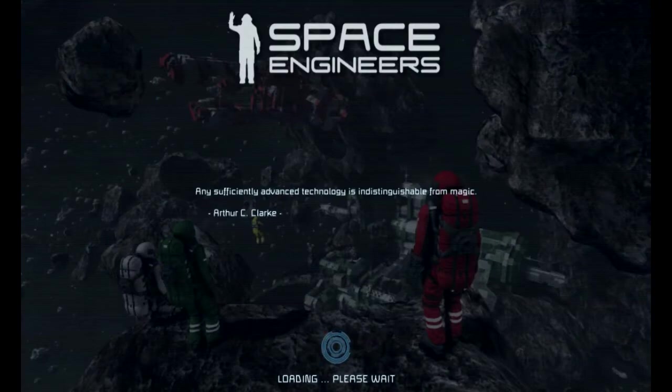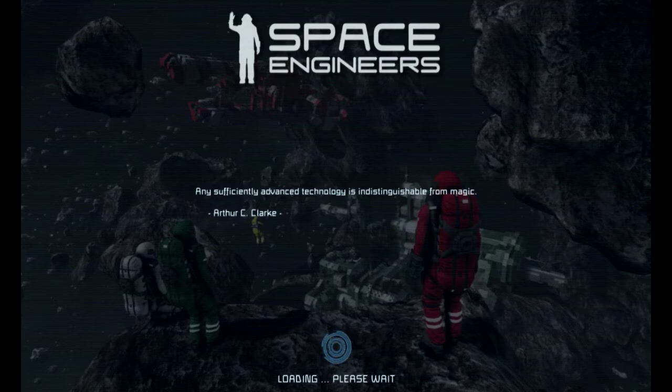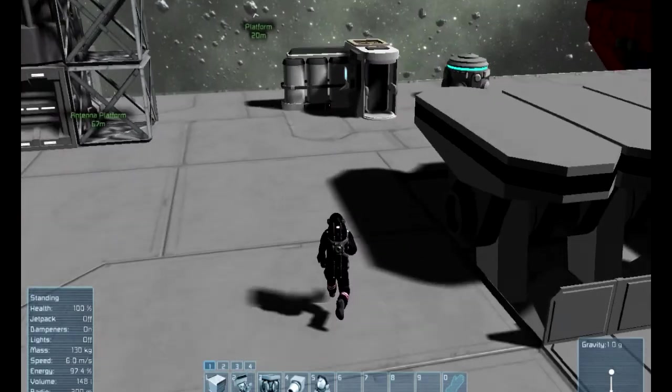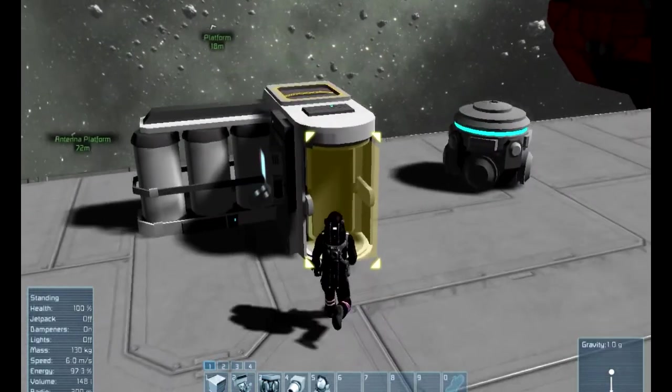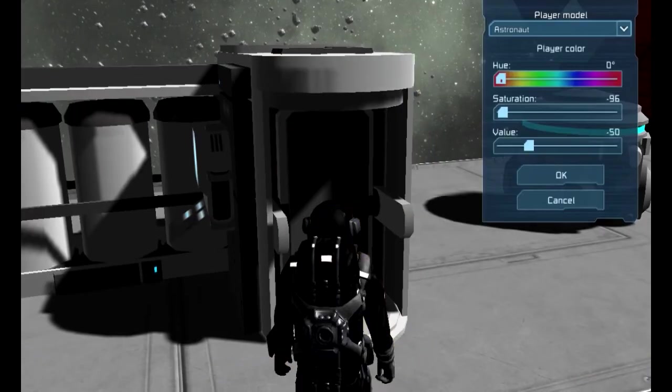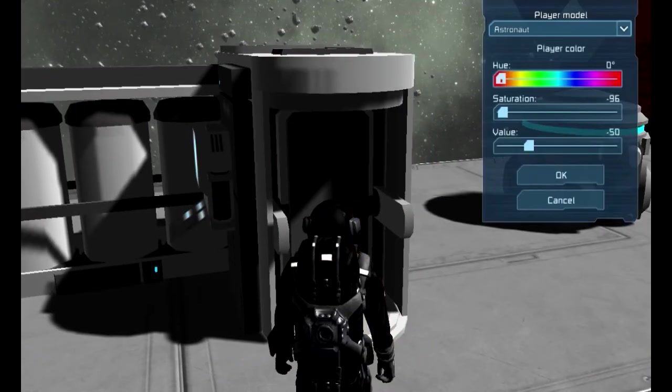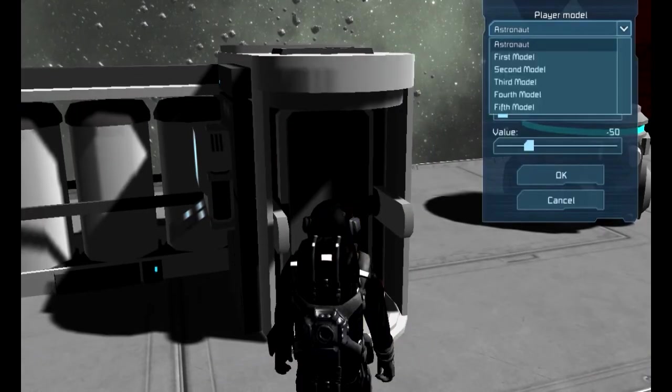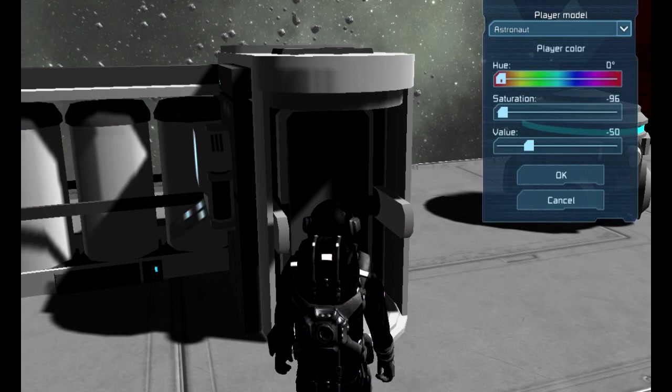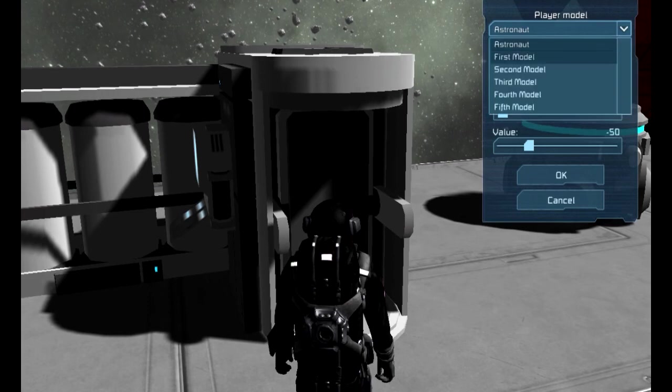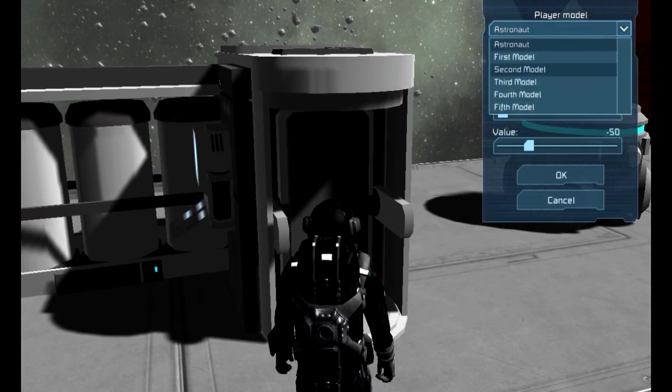I'm going to cut past the loading screen because this takes forever. Now we have the world loaded and we're going to come over to our medbay and press T on the medbay. Up here at the top where it says player model, it says astronaut just below that. And then here we have all of our lovely models.